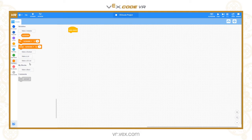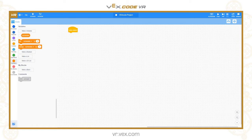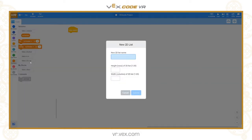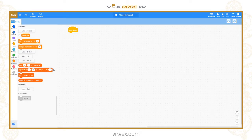I'm going to start by creating a two-dimensional list so you can see what a 2D list looks like and how we store data in it. I'll go to 'make a two-dimensional list' and call it 'shapes'. I'm going to create it with four rows and three columns.